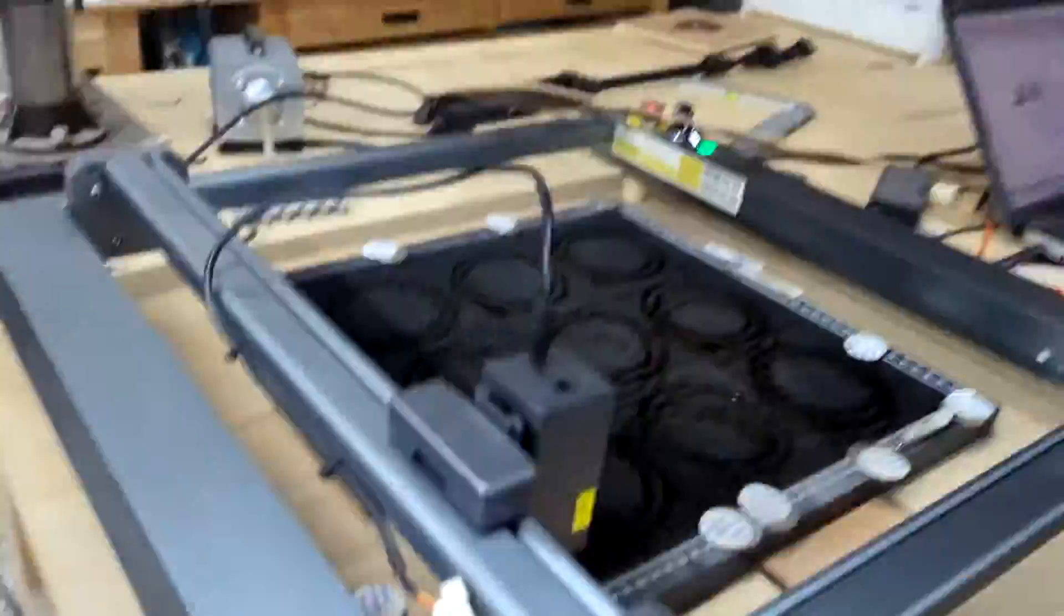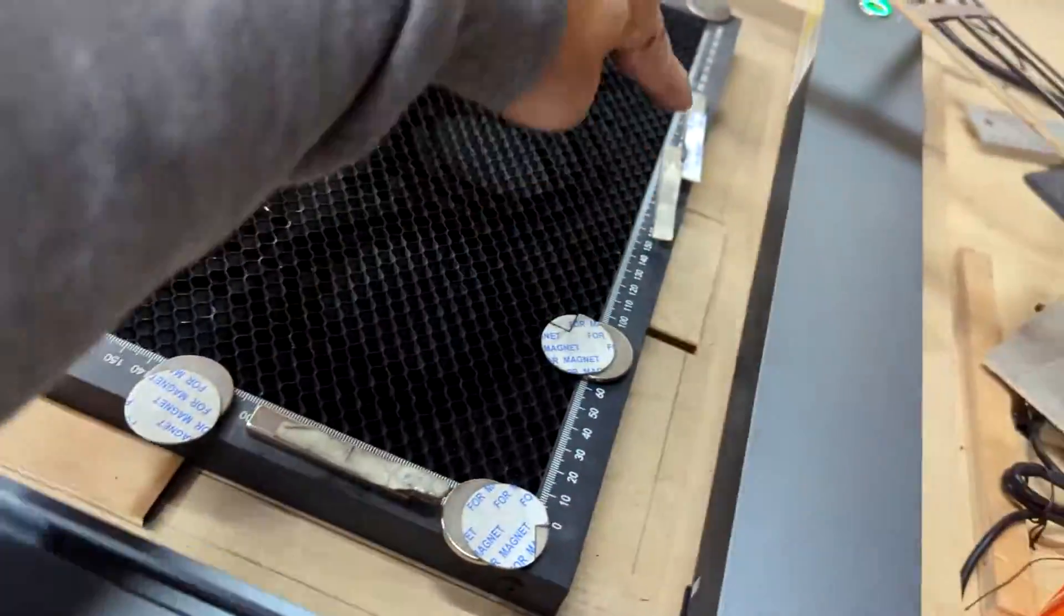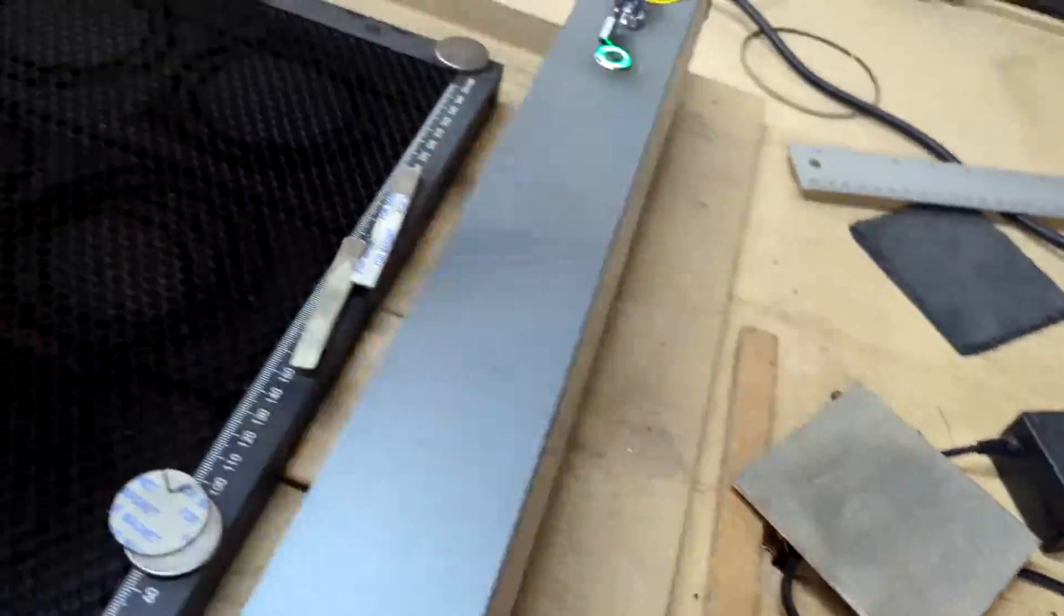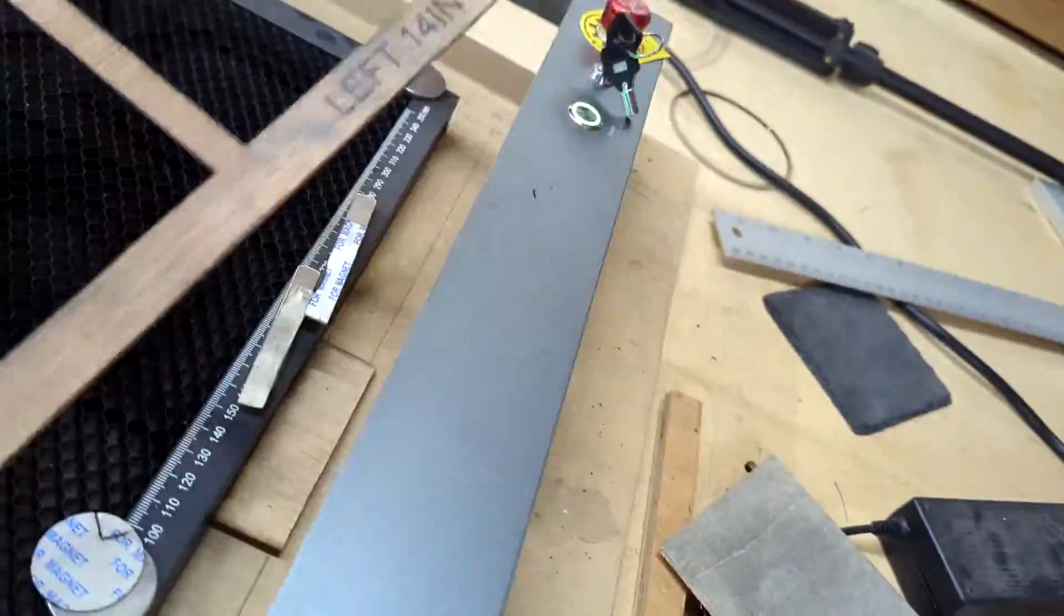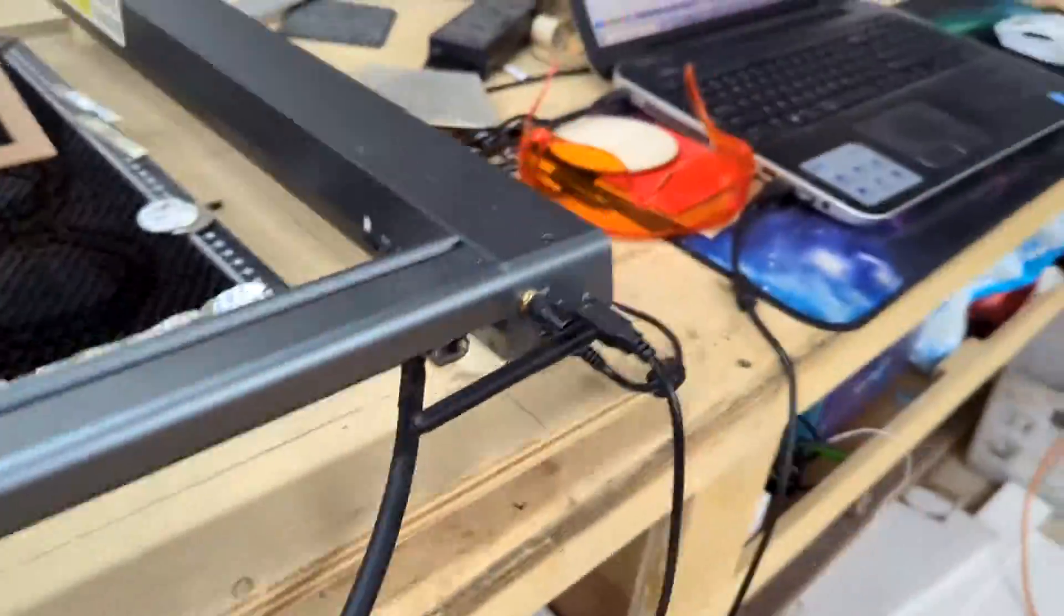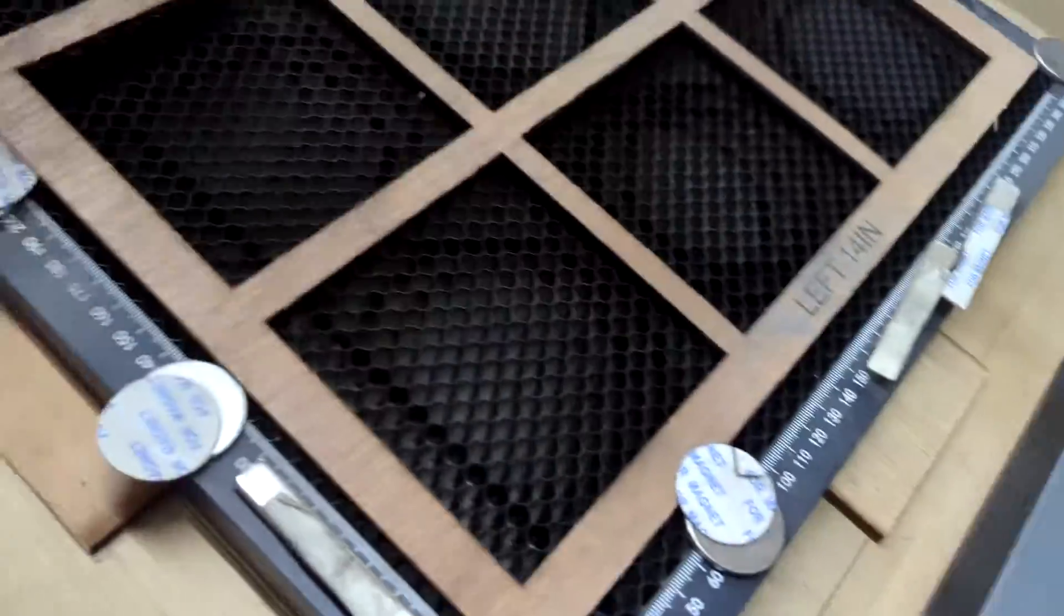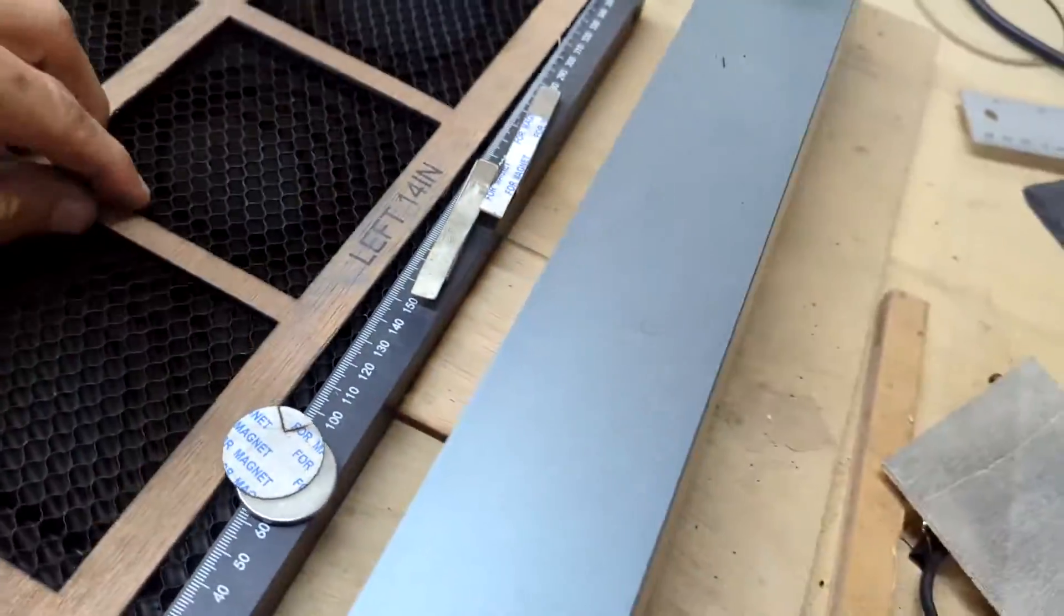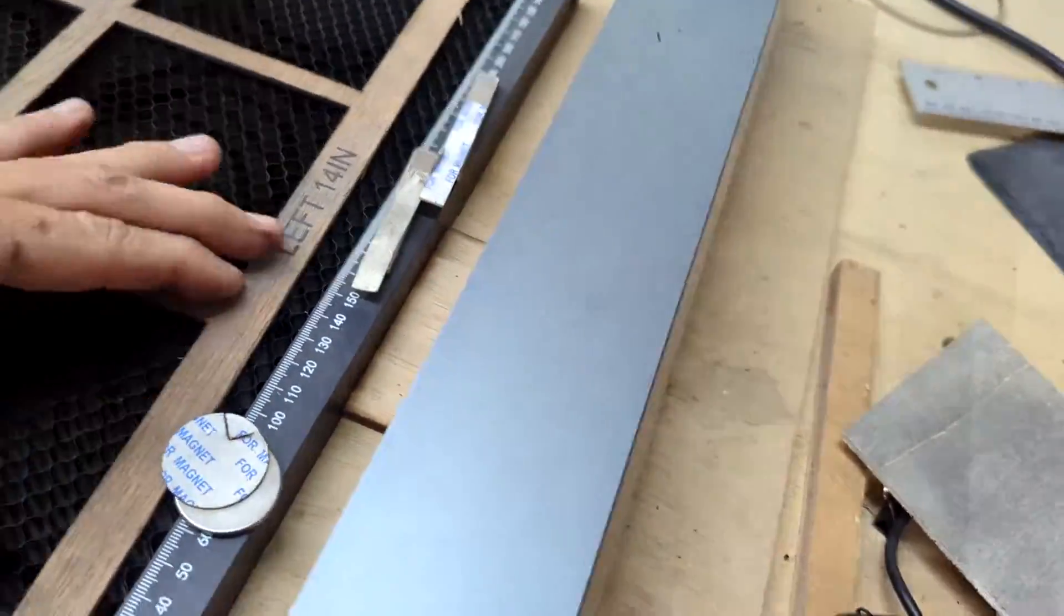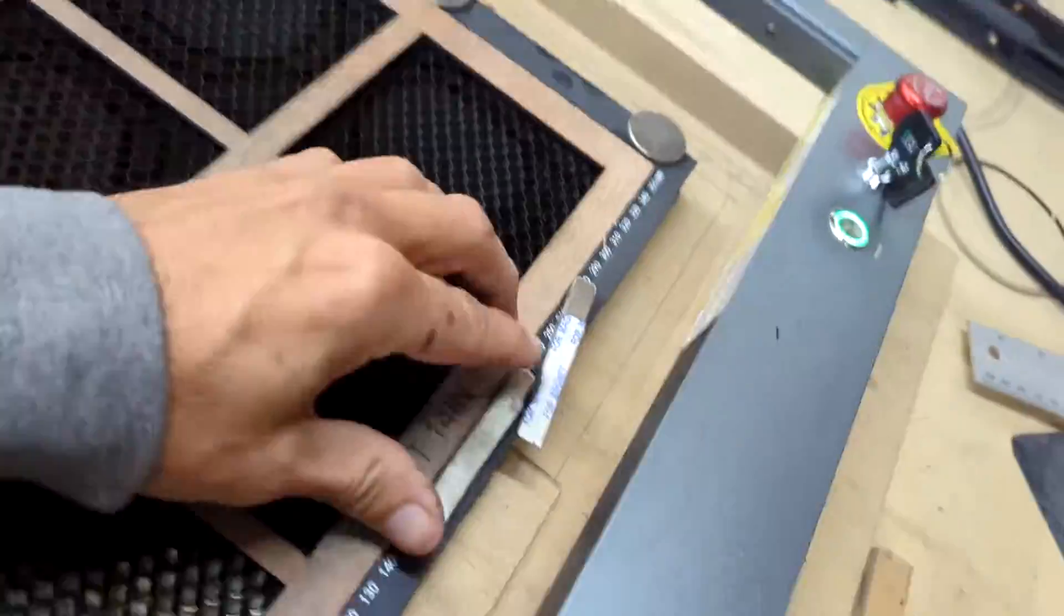Now we can use the same logic here and make templates out of wood or cardboard. I was making a lot of Christmas ornaments, so I made a 14 inch by 14 inch wood template that I could square up with the steel bed.